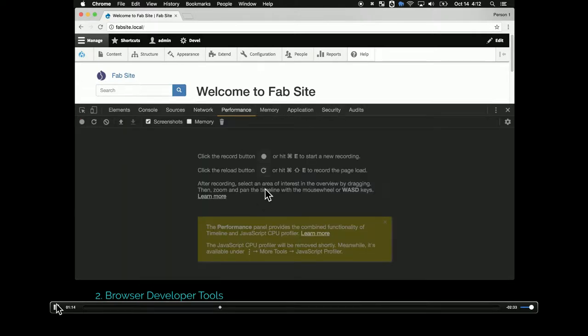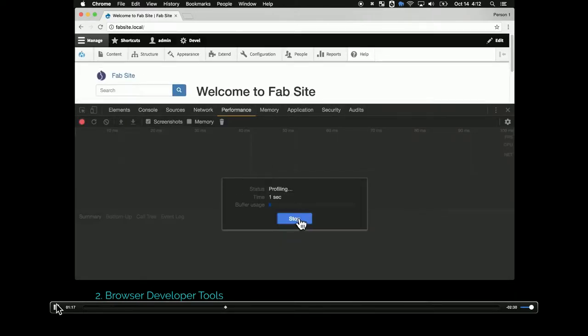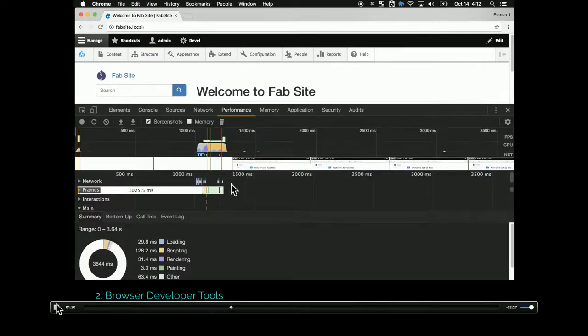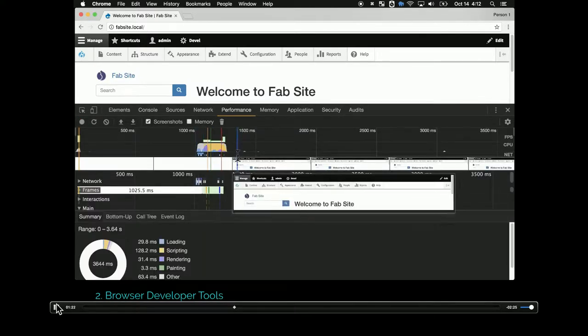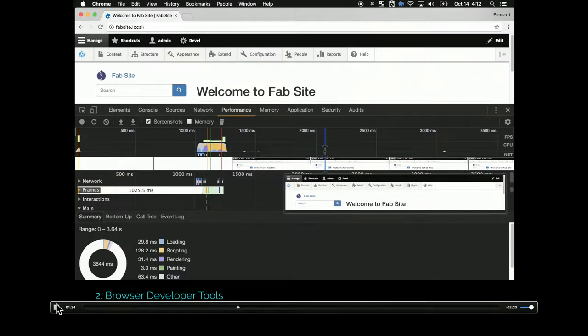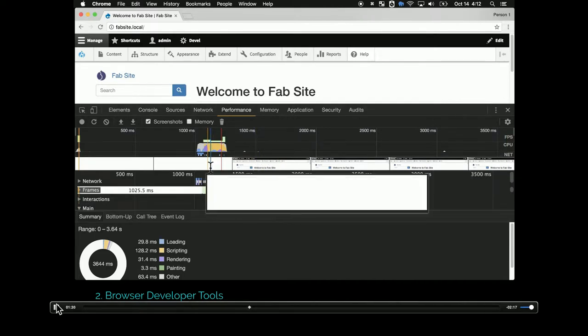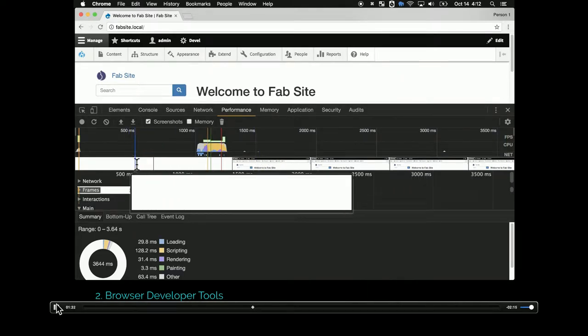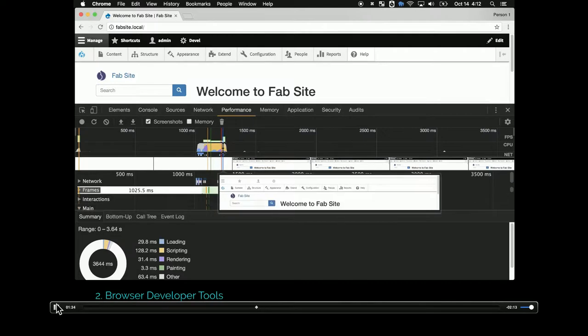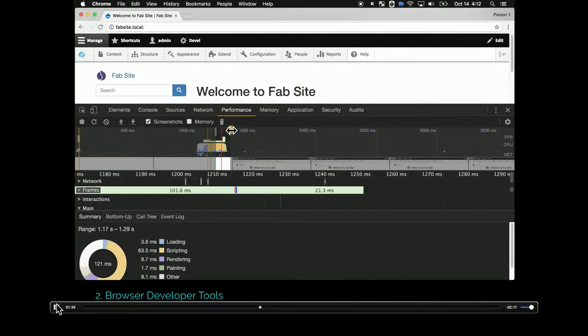There is a performance tab where you can run a report. This is going to go for three seconds and then it gives you the screenshots at different load times so you can see them individually. It gives you all sorts of information about how much data is being passed at different points.